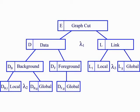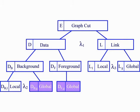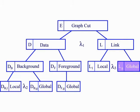We introduce a new set of min-cut cost functions, including both global and local data costs, and global and local link costs.